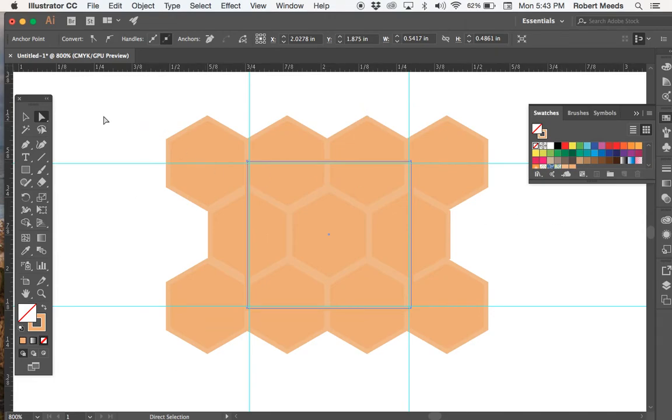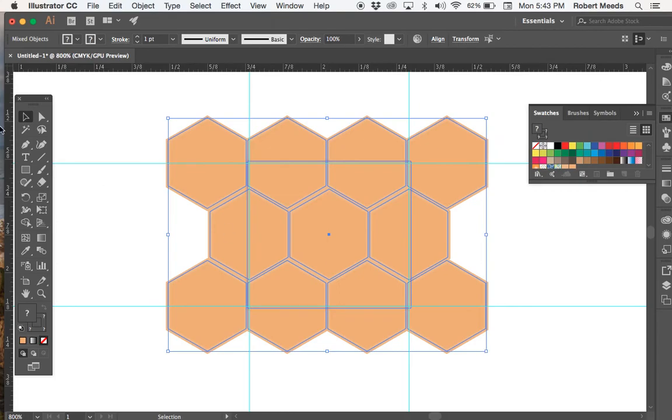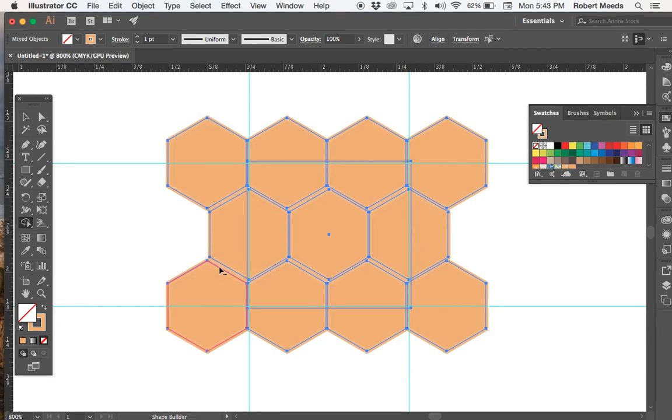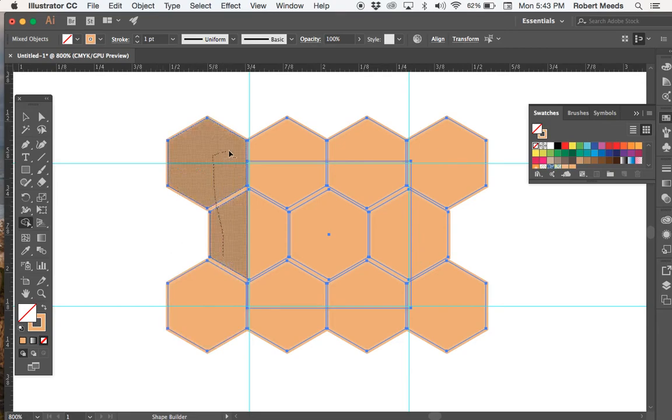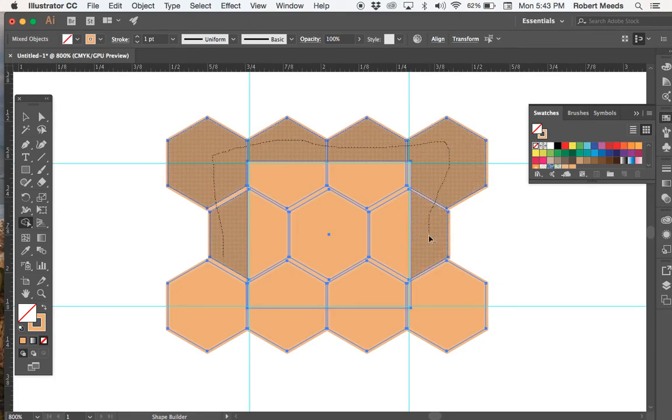Now what we want to do is select everything. And then we're going to go to our shape builder tool right here. And with the option key pressed down to subtract, we're going to subtract the areas outside that rectangle that we made.